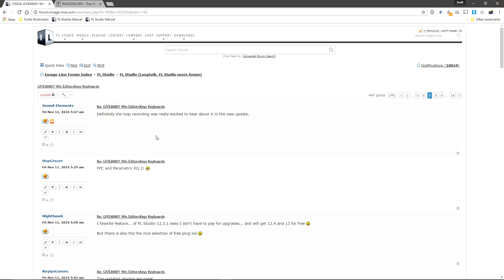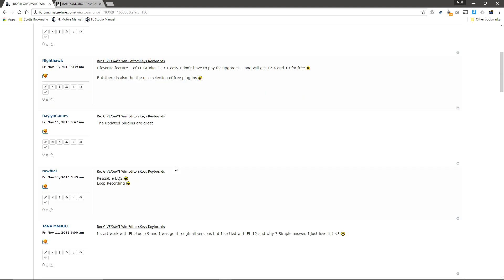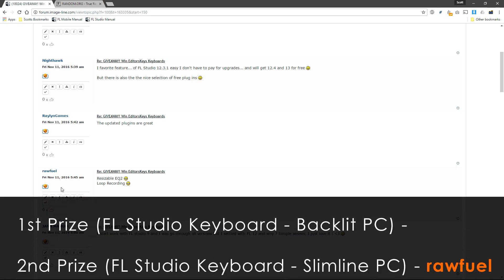1, 2, 3, 4, 5. The winner of the second prize is Raw Fuel. Congratulations.